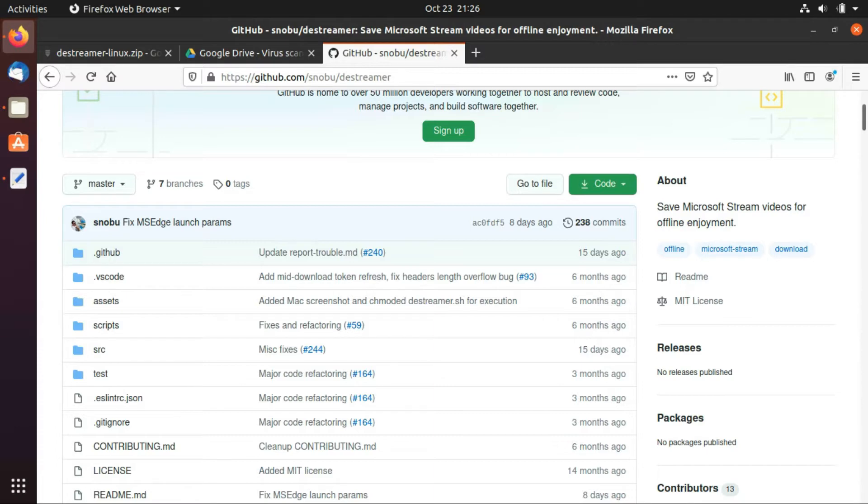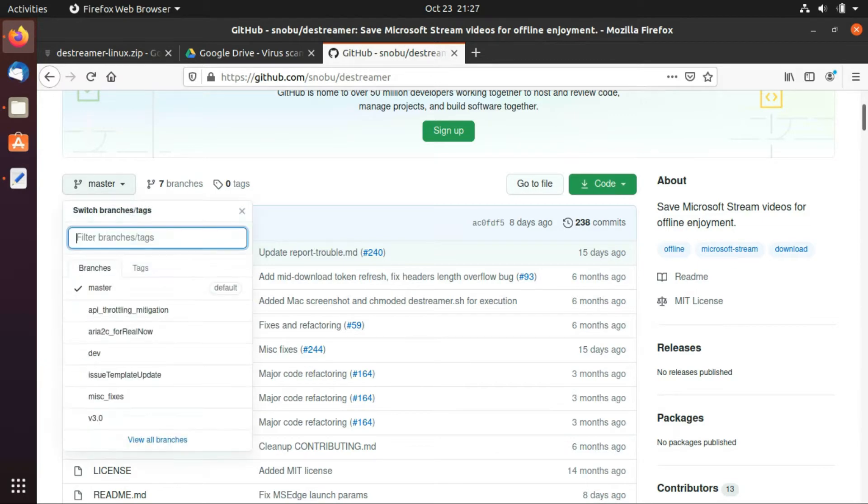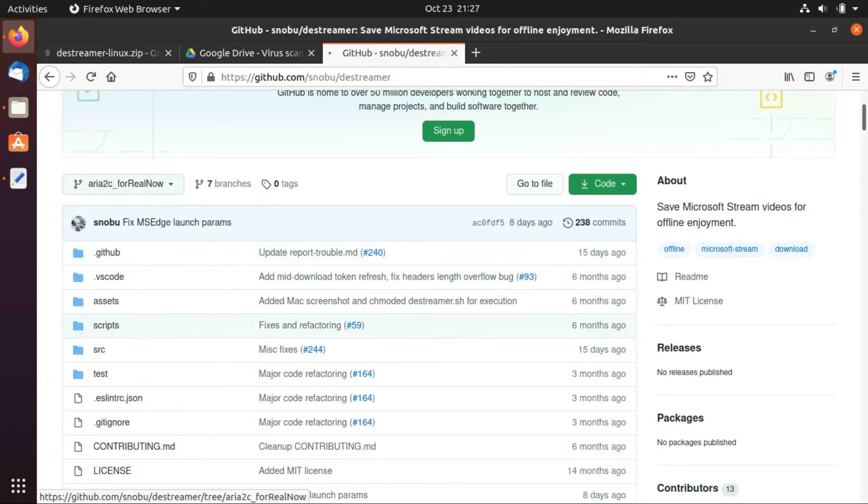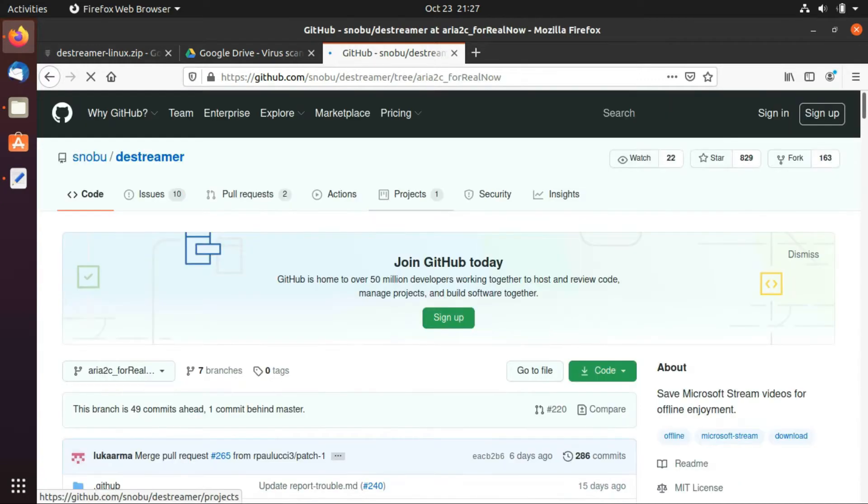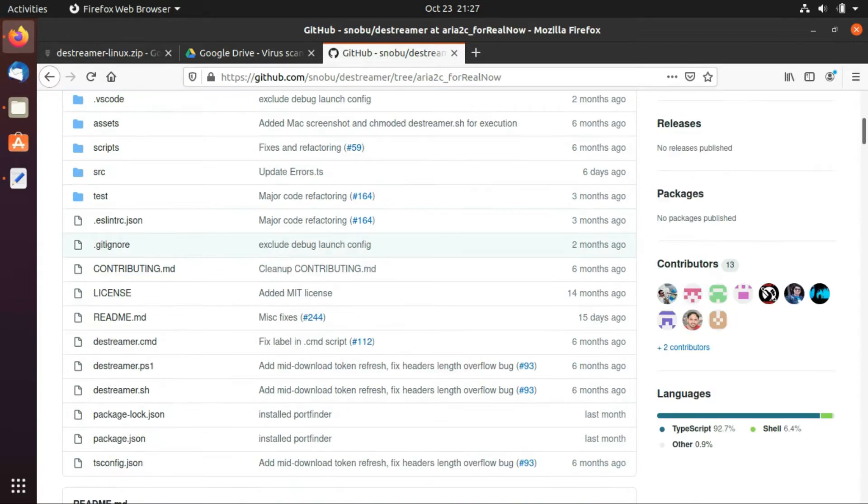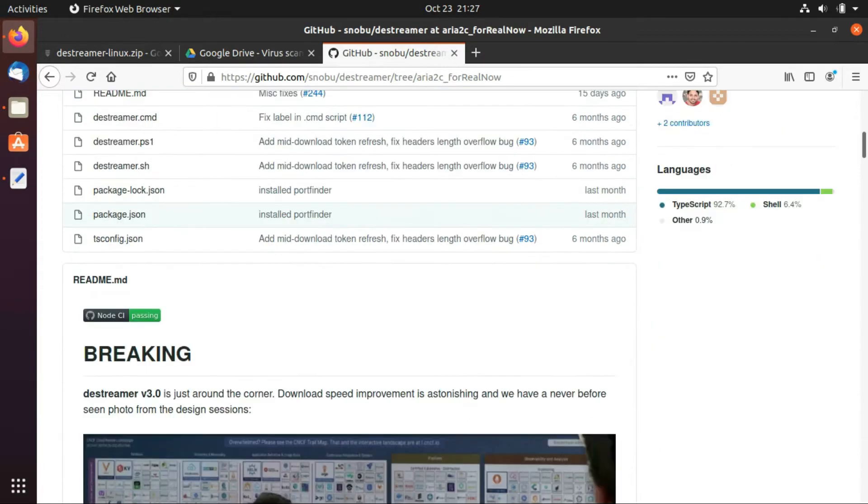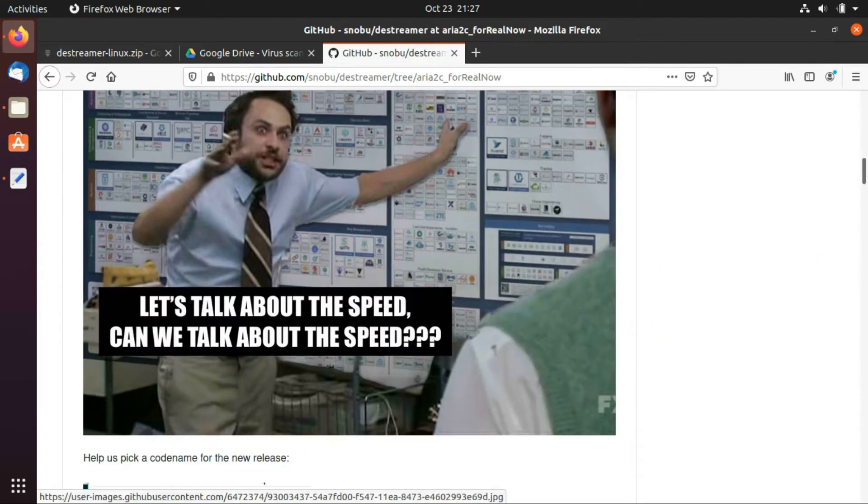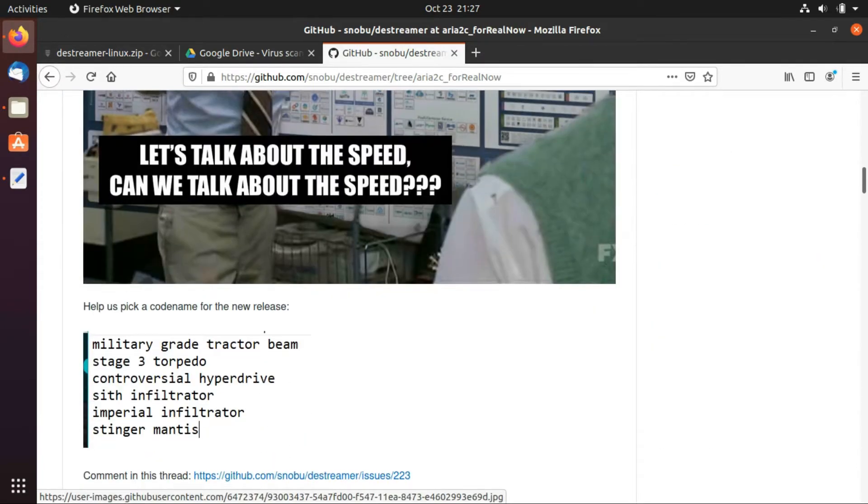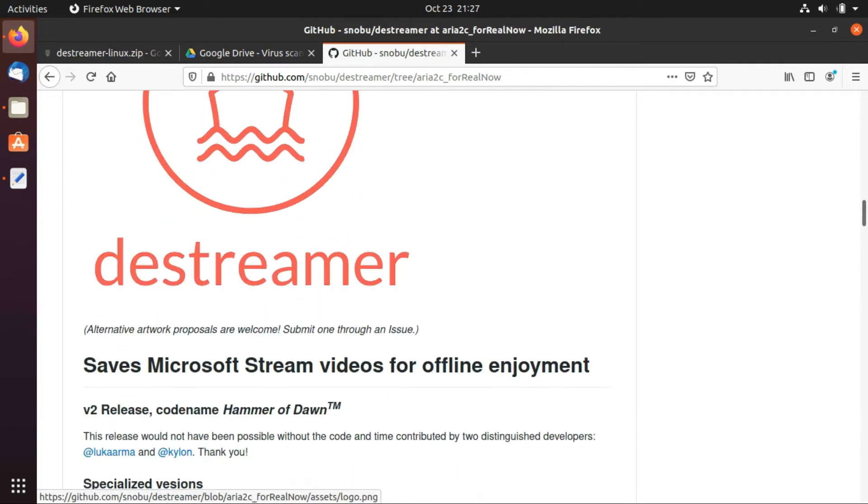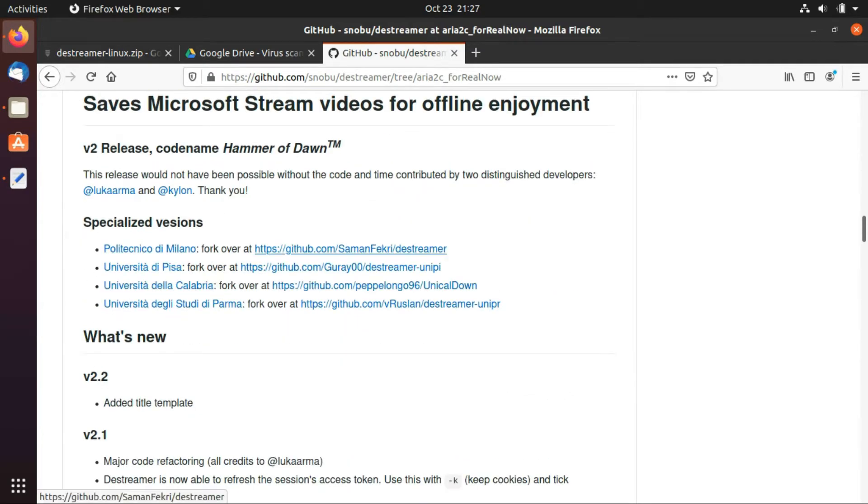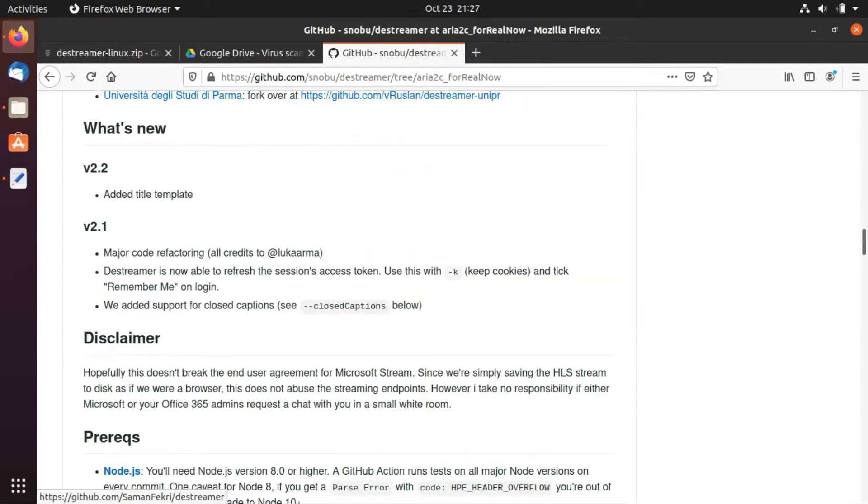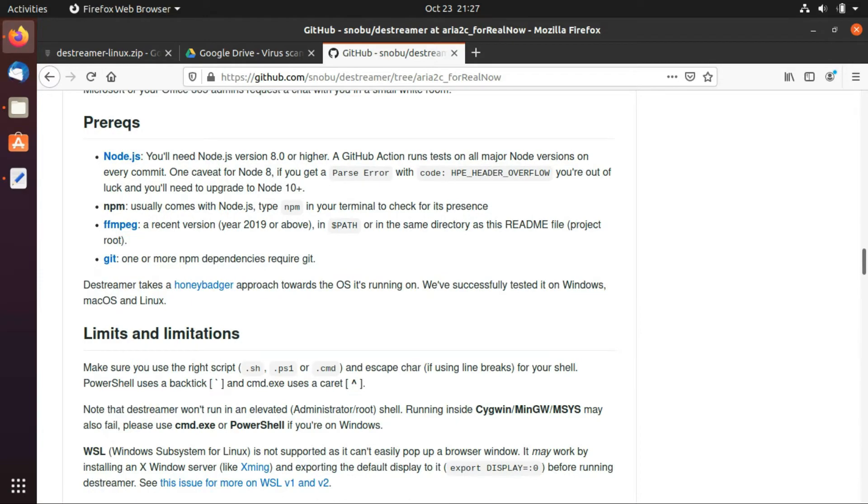I am now doing this for Linux users and this is basically the project's official repository. But for the sake of this tutorial, I am using their new branch which is an ARIA2 tool version 3 of this tool. It's not out yet but it'll work so I decided to use this one for this tutorial.